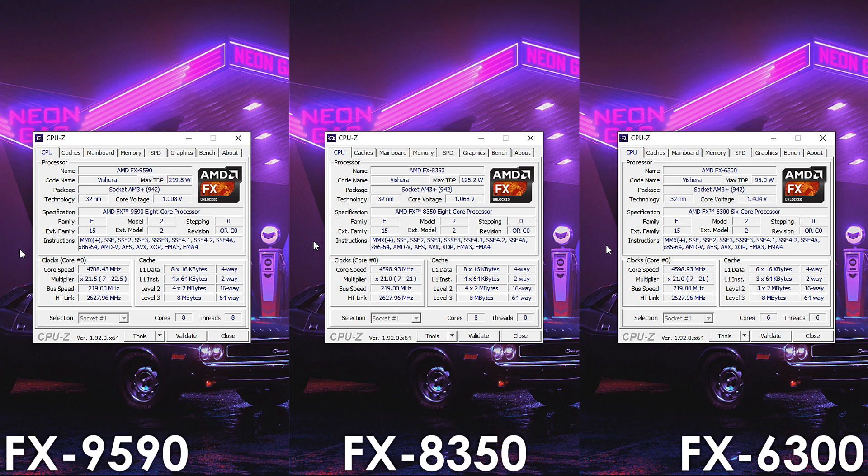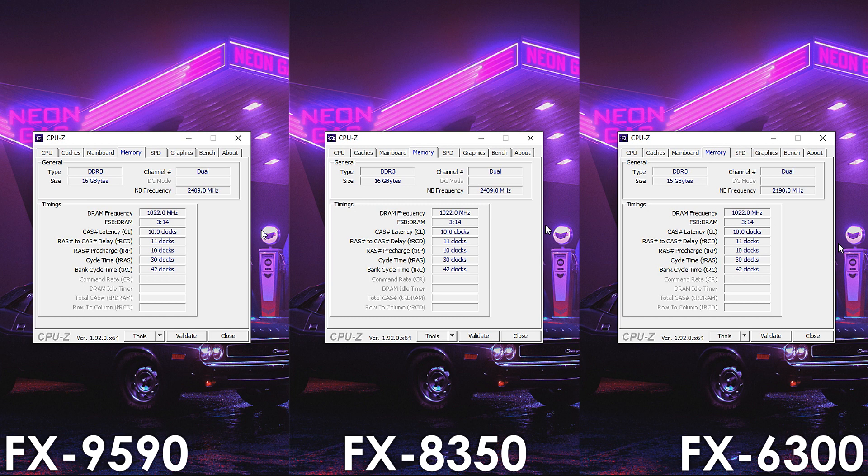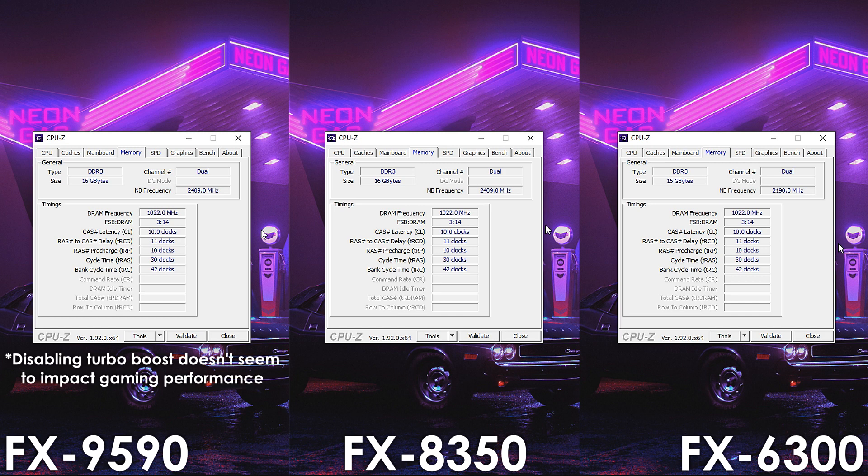The Northbridge frequency on the FX8350 is a bit higher at 2409MHz while with the 6-core part I was only able to reach 2190MHz. When it comes to the FX9590, it has the same RAM and NB overclocks as the 8350 while the CPU frequency is locked at 4.7GHz.